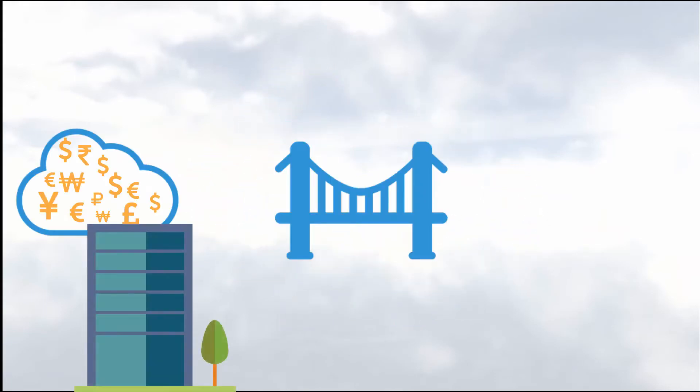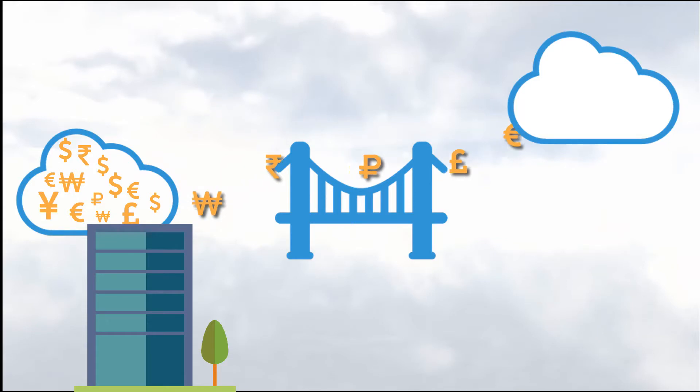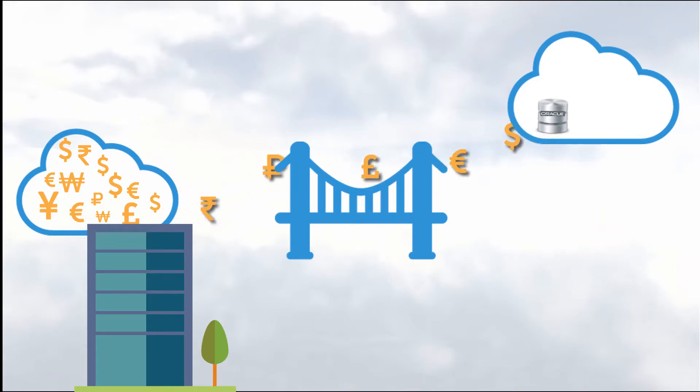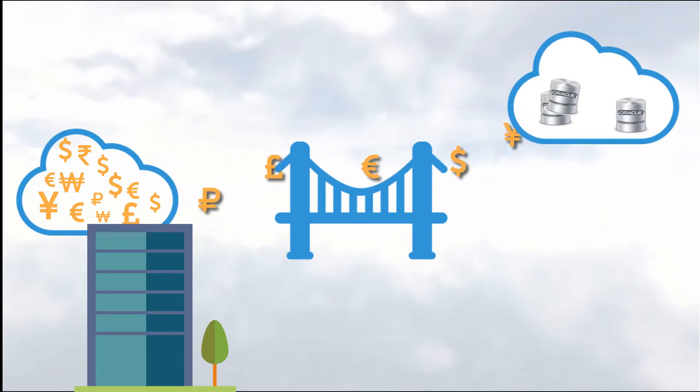Using GoldenGate Cloud, you can replicate on-premises and cloud data in and out of the cloud, and update your target databases with every transaction that's happening on your sources instantaneously.